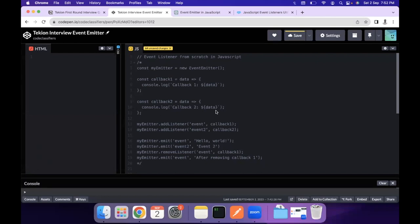Hello everyone, I'm back with another video on this channel. In today's video we are going to cover an interview question asked by Techion for front-end engineering interview rounds. The interview question is: we have to implement an Event Emitter from scratch in JavaScript.